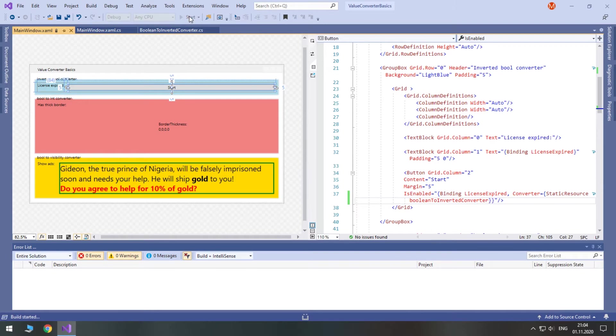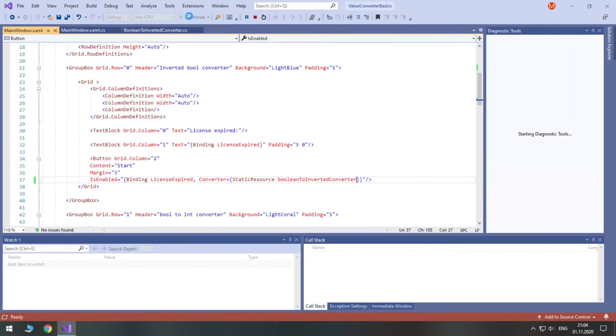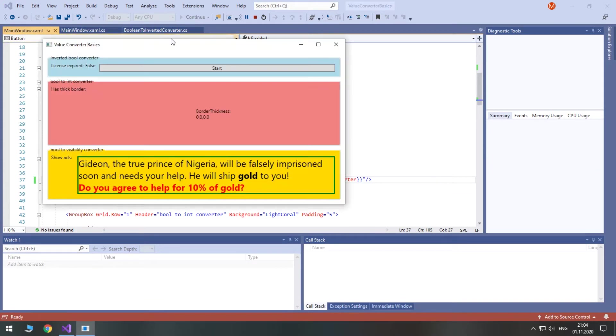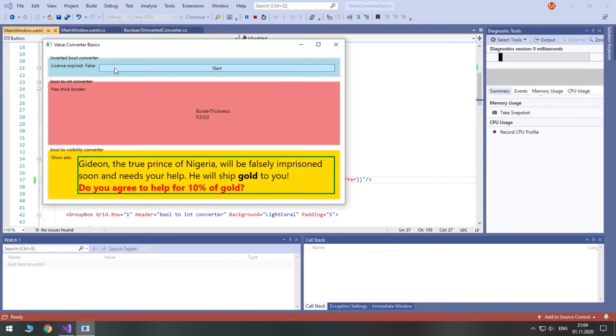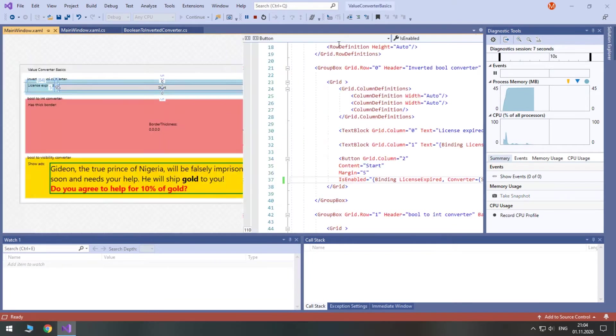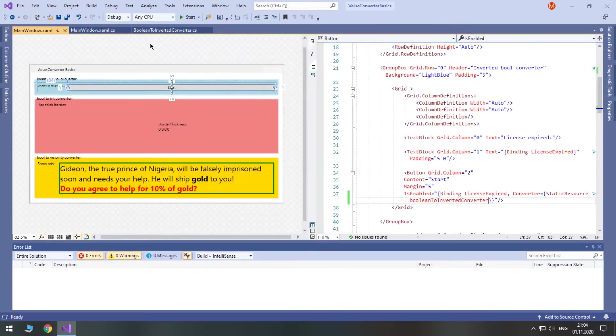Set binding's converter property in curly braces and reference our converter as a static resource by the key name that we gave it. Now when licenseExpired is set to false, the isEnabled property has the opposite value.